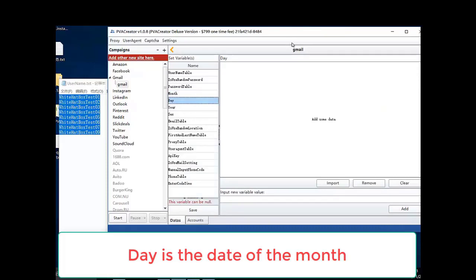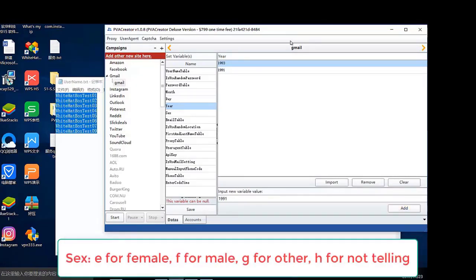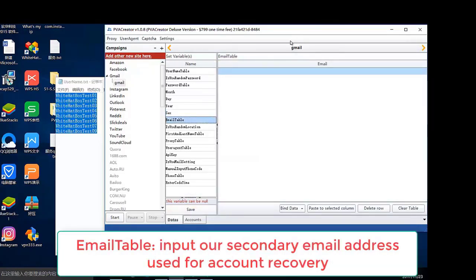Day is the date of the month. For the email table, input your secondary email address used for account recovery.